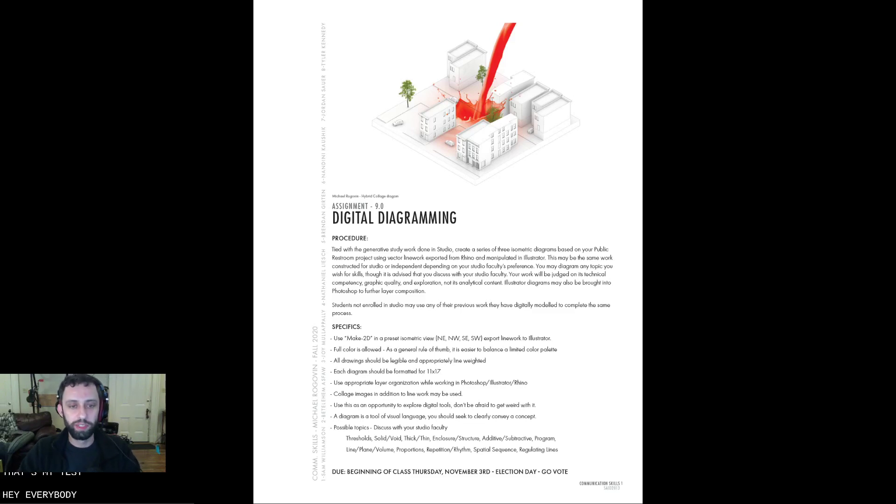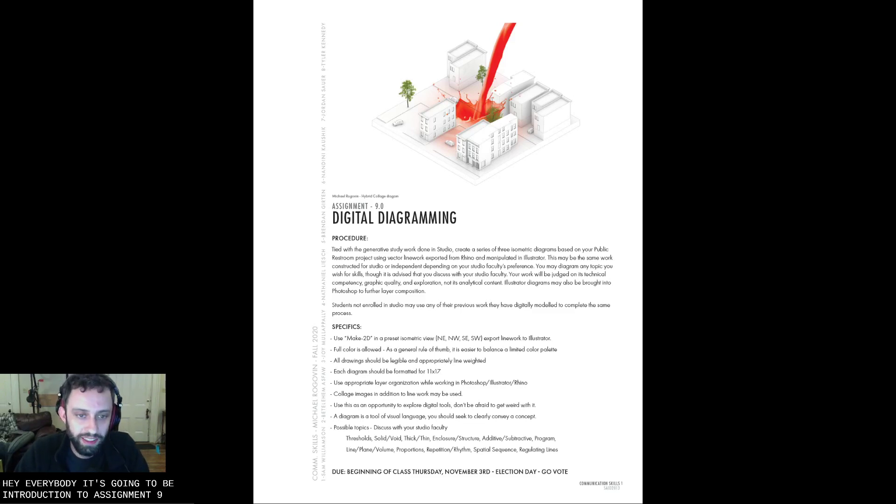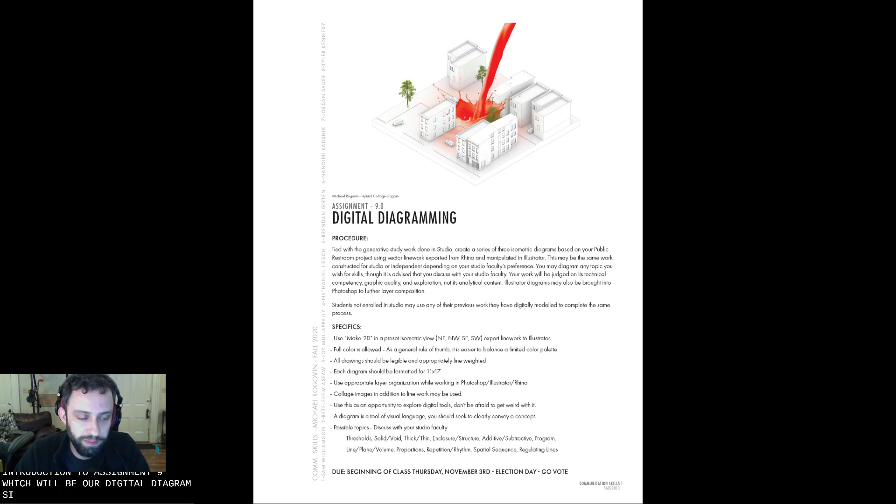Hey everybody! This is going to be an introduction to assignment 9, which will be our digital diagram assignment.